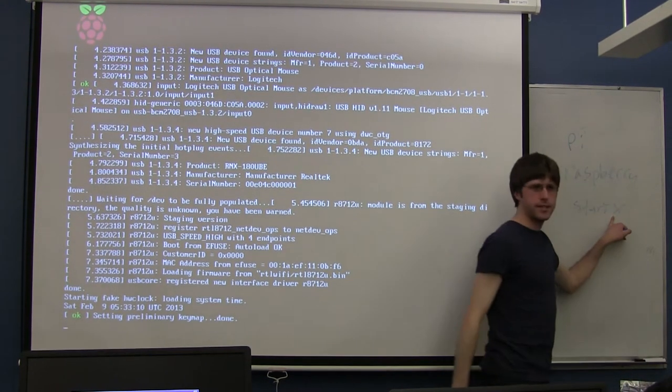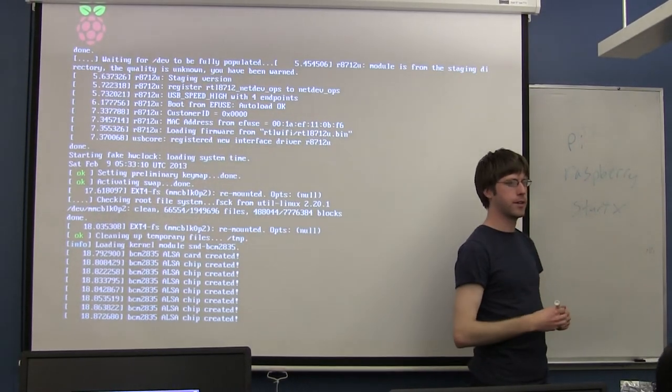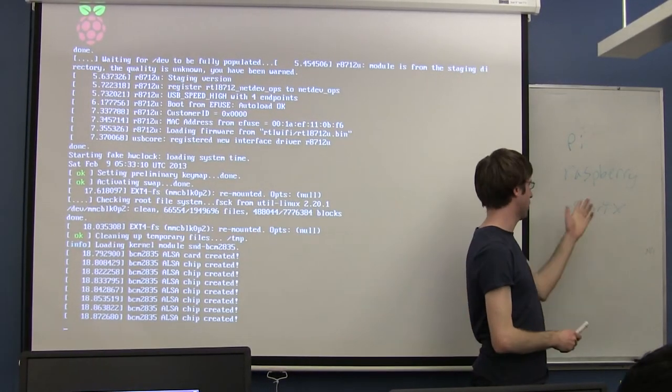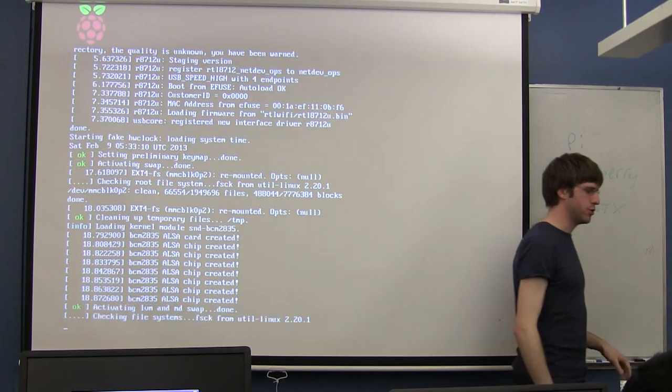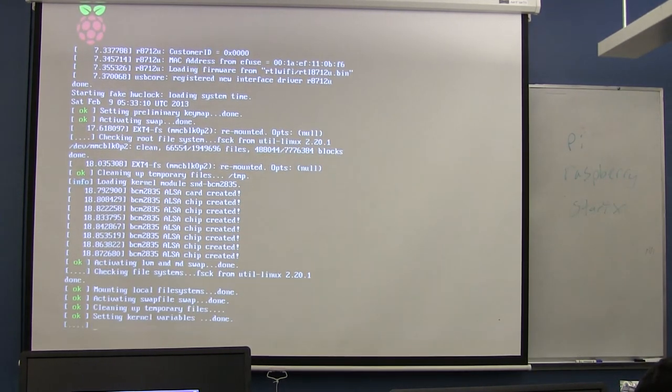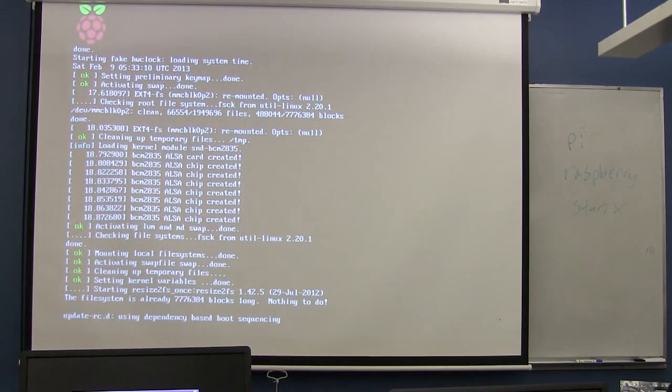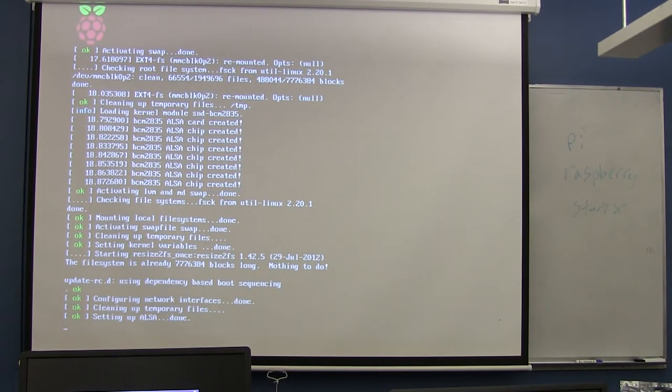X is the program in Linux that basically controls all the graphics. This is saying start my graphics environment. As soon as you type that in, it should start to boot you into an actual desktop that you can now use your mouse in.